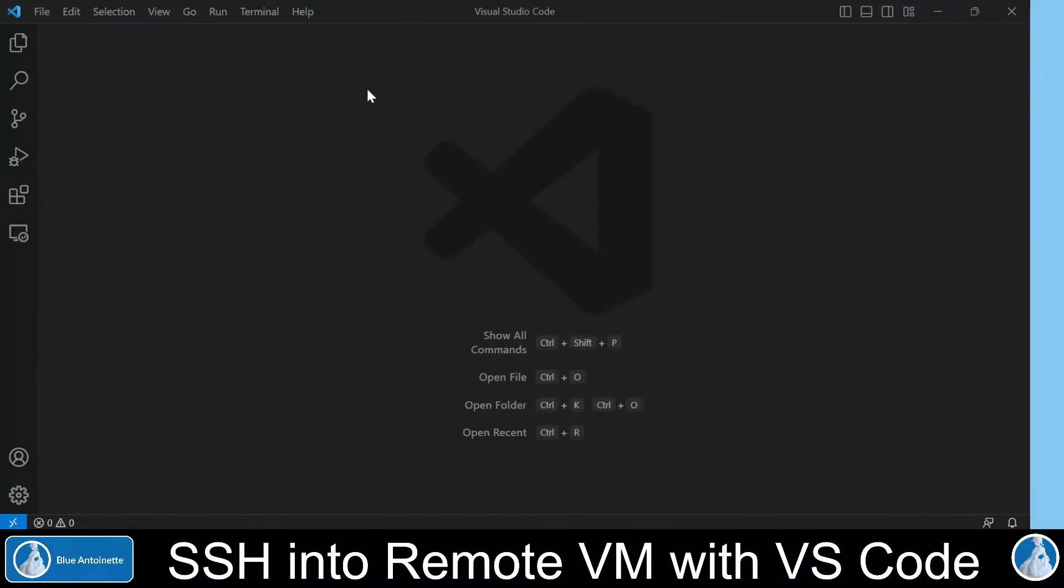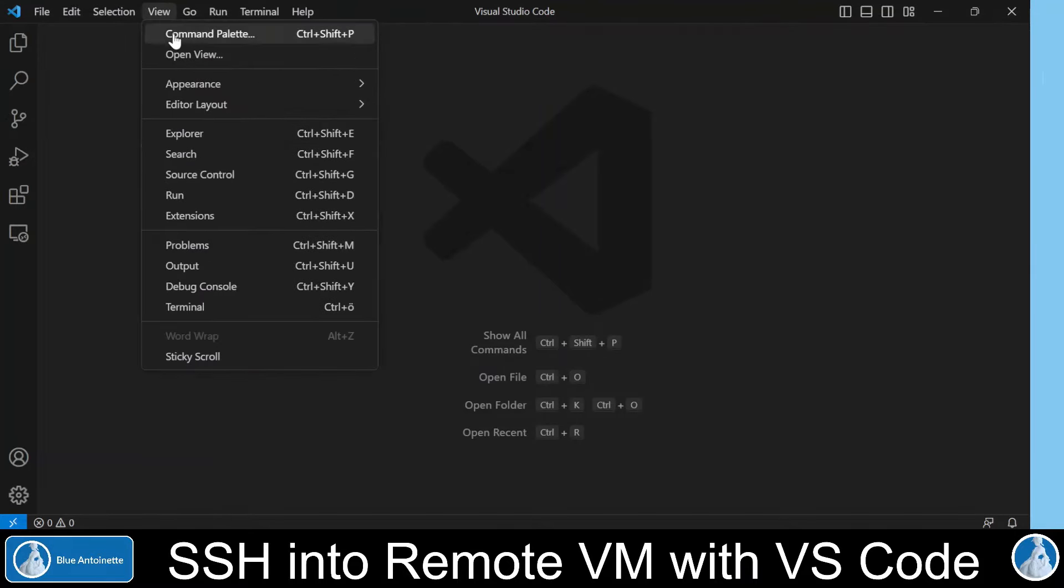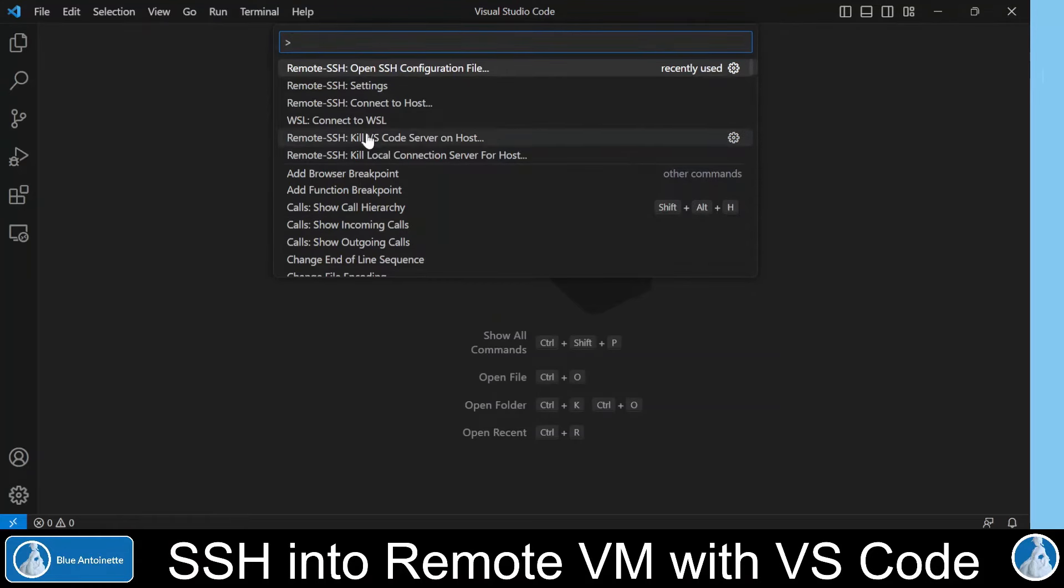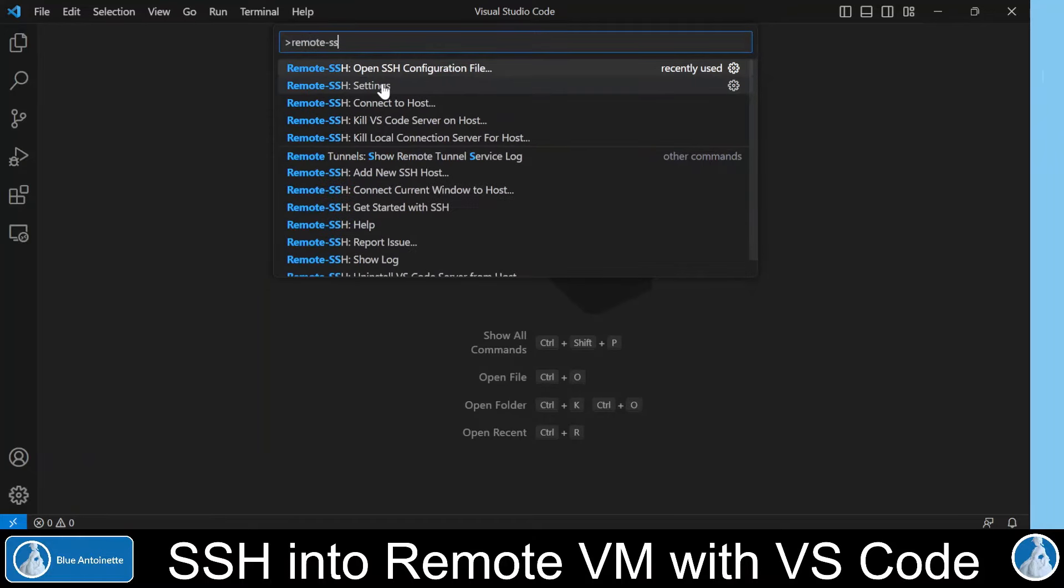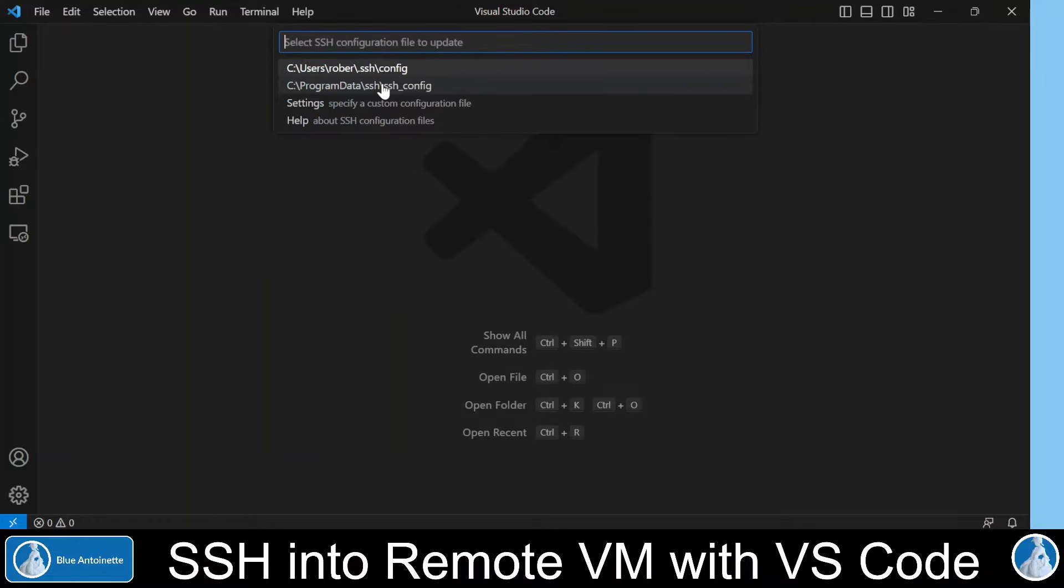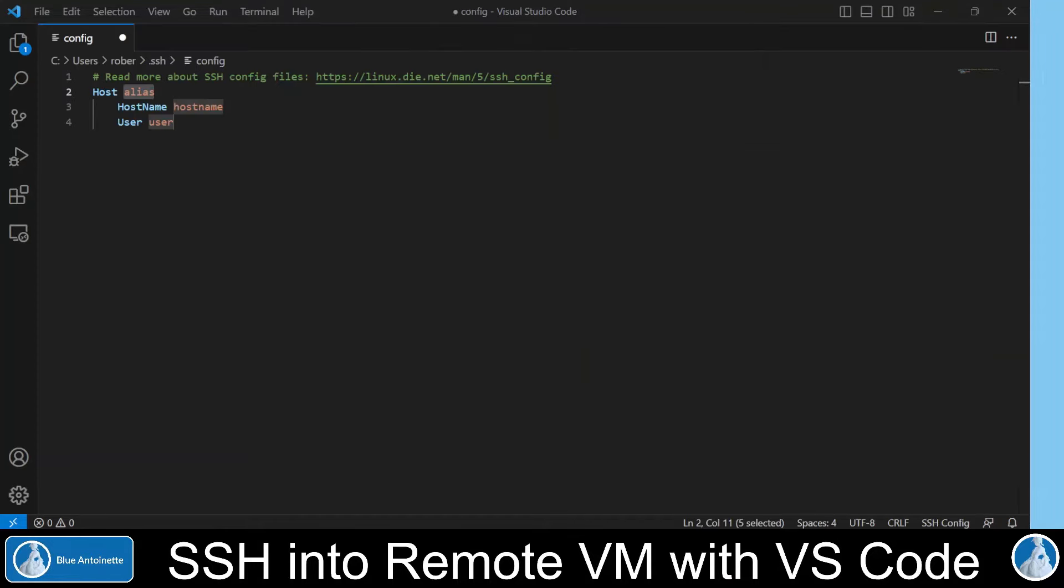In order to configure your connection to the virtual machine, you click on View and Command Palette. You could also press F1, which brings up the same screen. Then you enter Remote SSH here, and you choose Open SSH Configuration File. This allows you to choose a config file in your home directory in the .ssh folder. If you do this for the first time, then this file is prefilled with some dummy information.